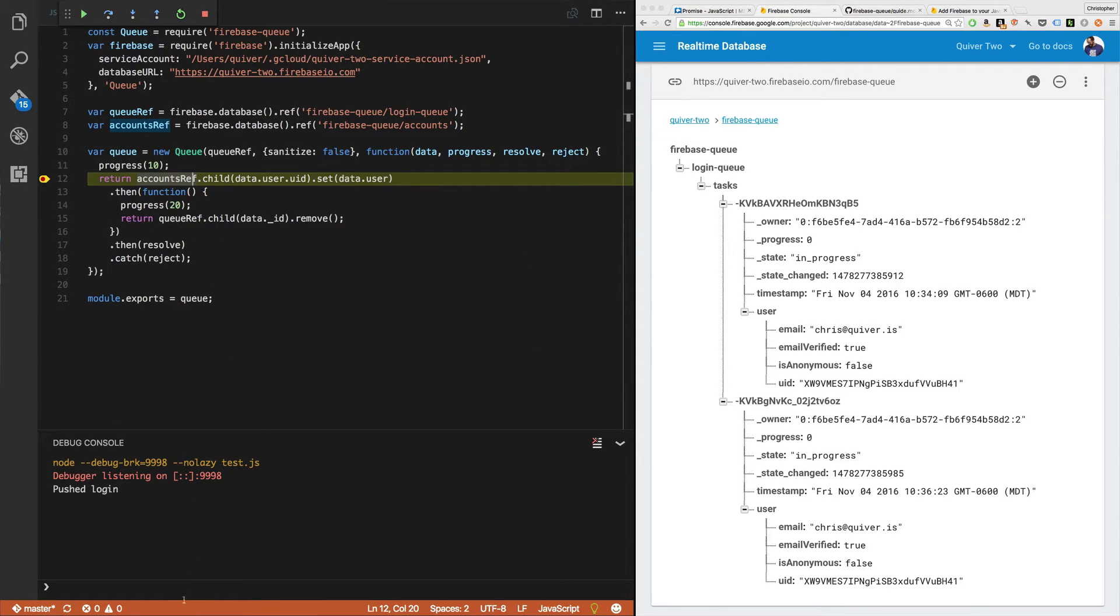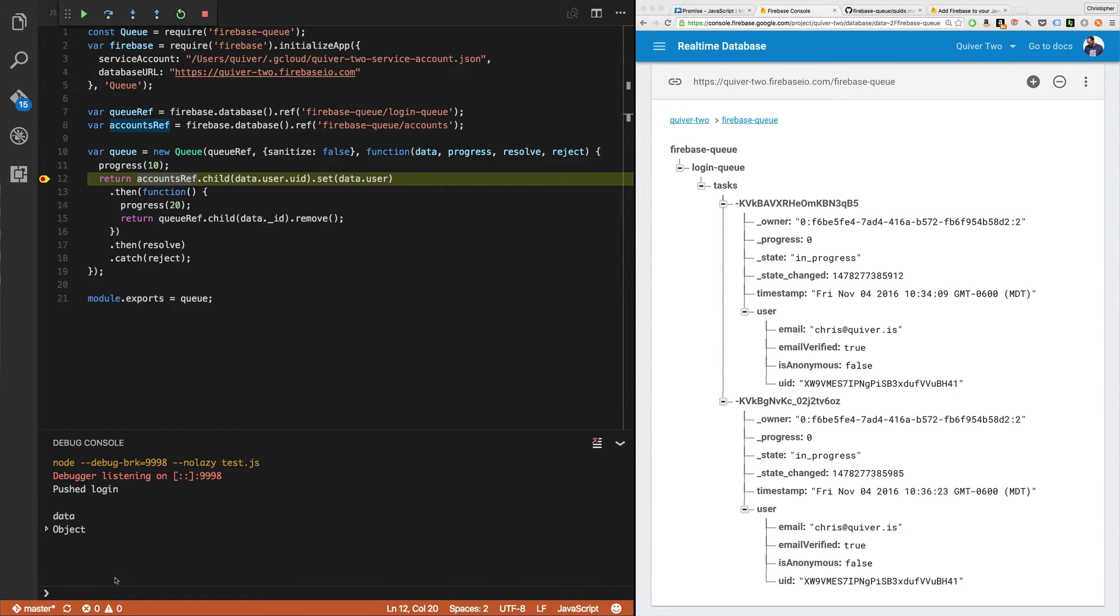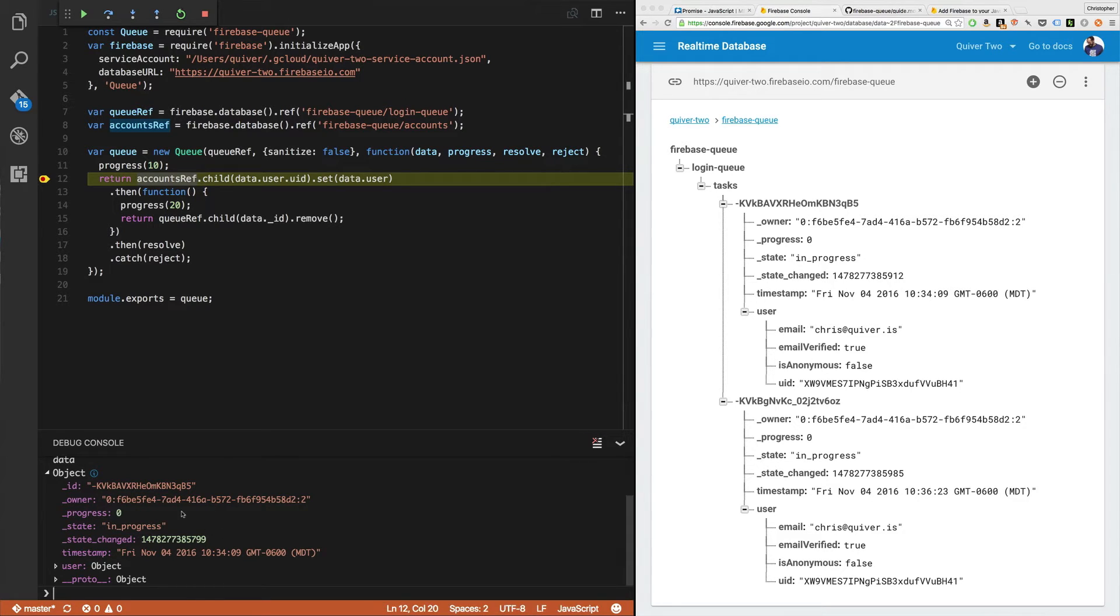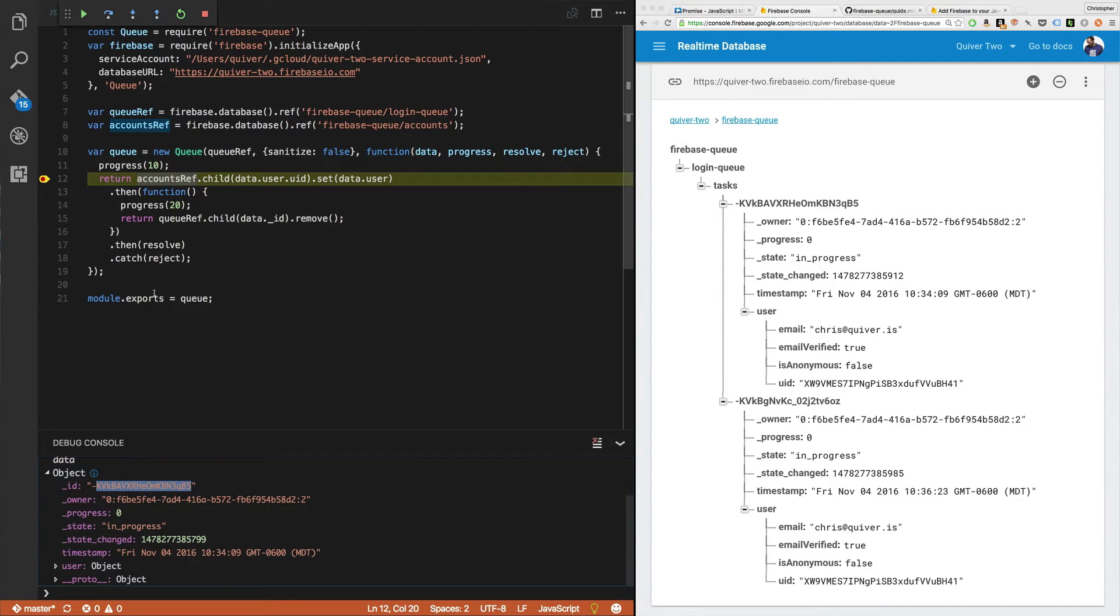So right here, we're in data. Let's look at what data's got for us. Data, of course, is an object. It's got an ID owner progress. So it's basically the same as this task object with these underscores, sort of metadata, but then we get an ID as well. This ID is going to be critical because it's going to let us manage the user.